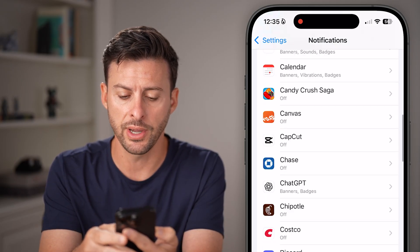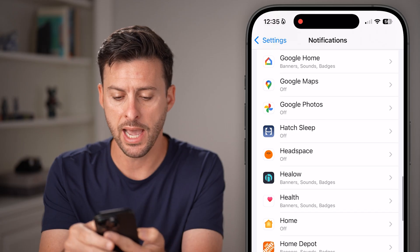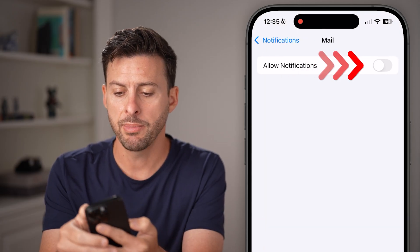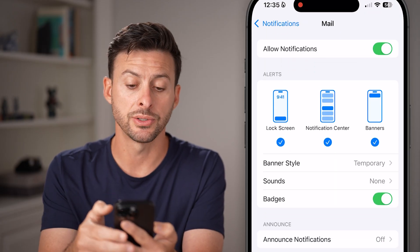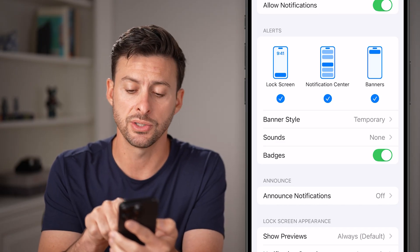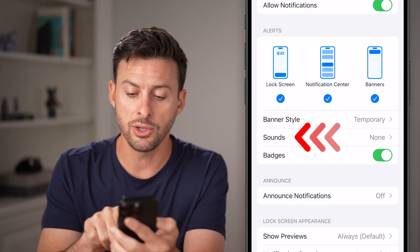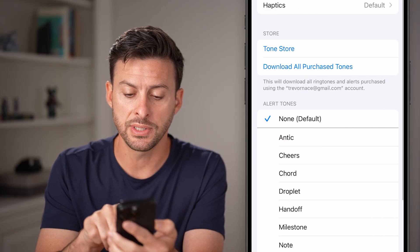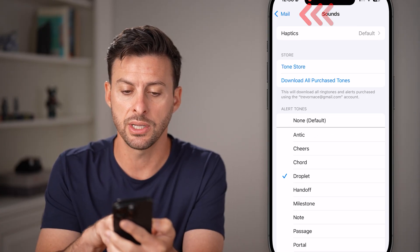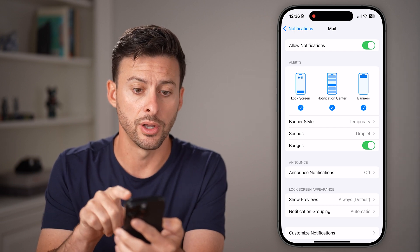The first thing we'll do is scroll down and get to the Mail app. Tap on Mail and make sure to toggle this on, as well as having the Lock Screen, Notification Center, and Banners all checked. After you've done that, you might want to tap on Sound and make sure that this is set to some kind of sound. And in addition to that, Badges is turned on.